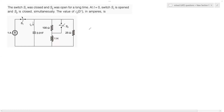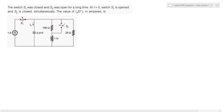Welcome back to our channel. We have another switching circuit problem from network theory. The problem statement is on screen: switch S1 was closed and switch S2 was open for a long time. This has been the situation since a long time — this is the condition at t equal to zero minus.